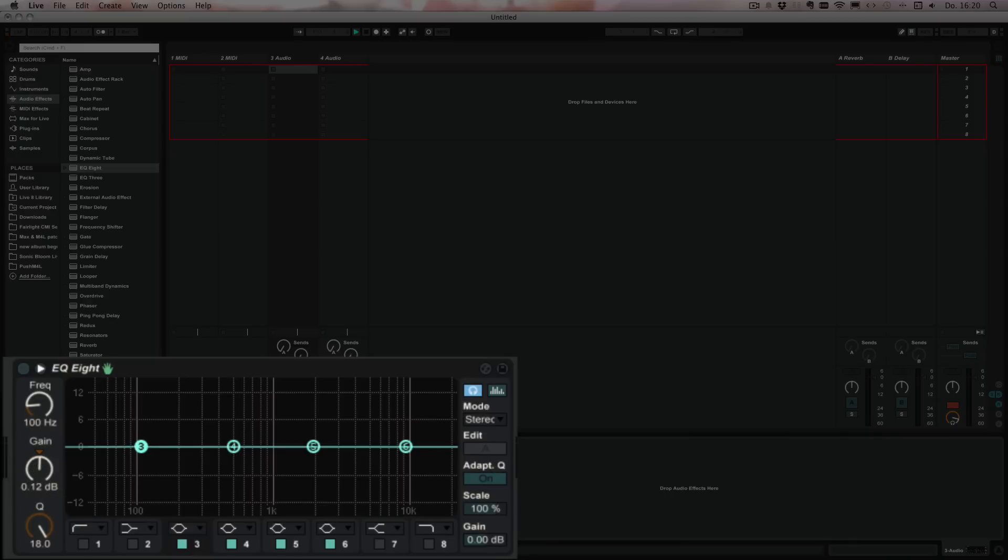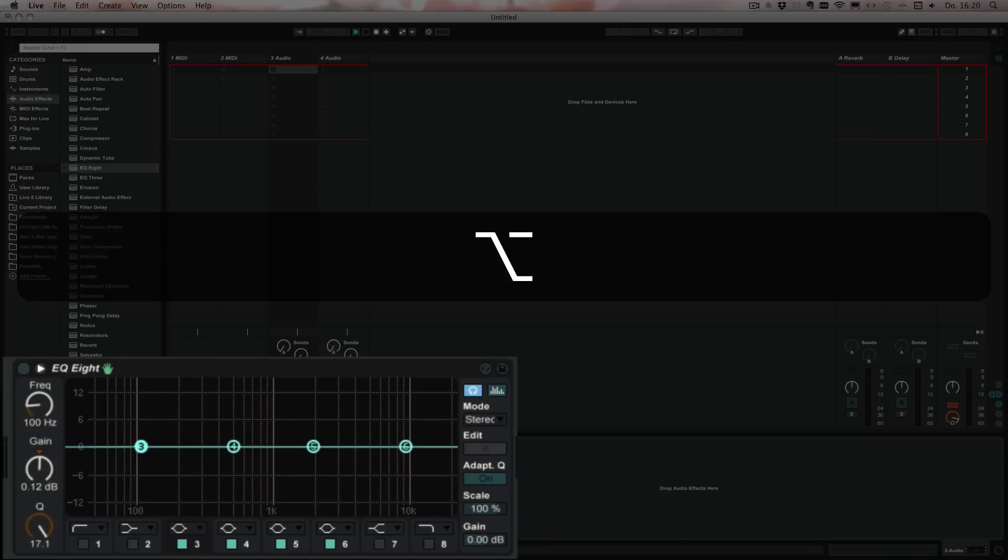can also change the Q simply by pressing Alt. That goes for Mac and Windows. Then holding and then moving up and down.